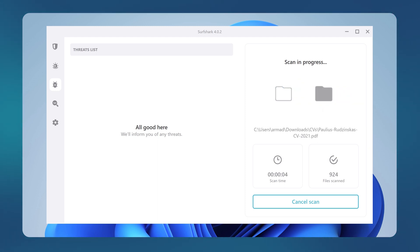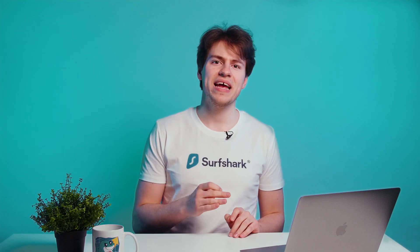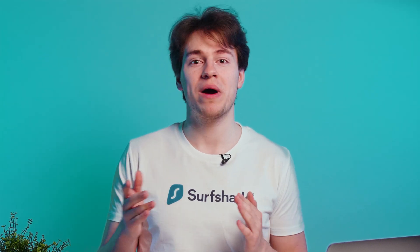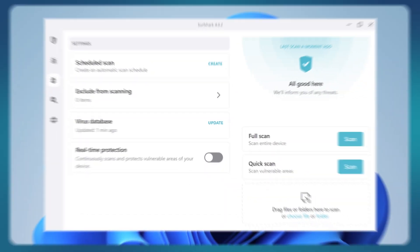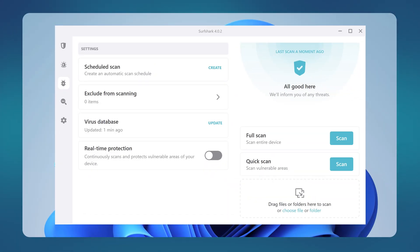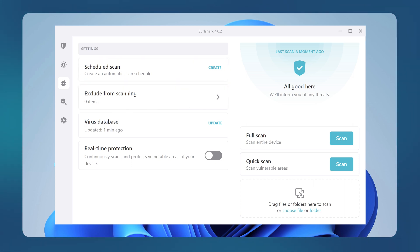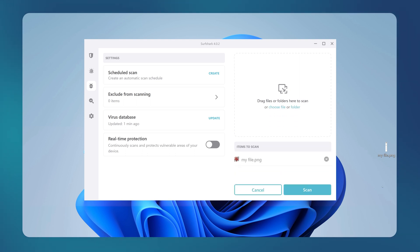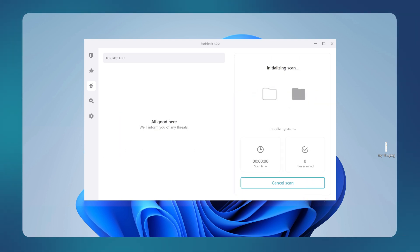However, it will take a bit more time to complete. I suggest doing quick scans regularly, and full scans maybe once or twice a month. Antivirus offers you other features like the ability to schedule scans, exclude certain files from being scanned, and you can also drag and drop files that you recently downloaded so you can scan them quicker.